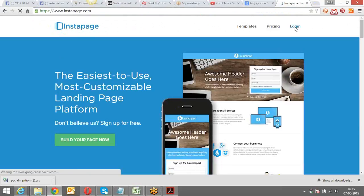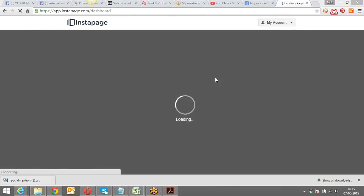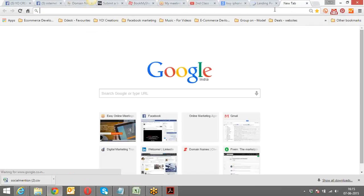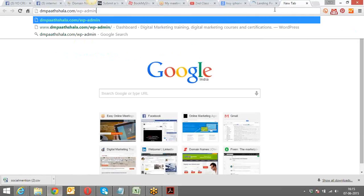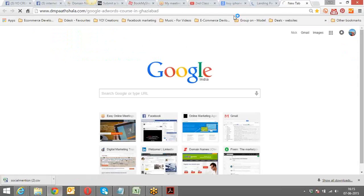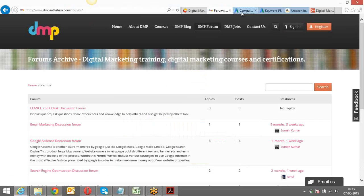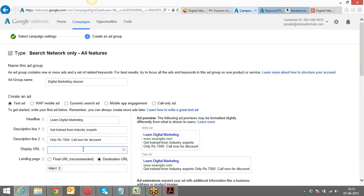I'm going to open the landing page which I would be putting across as my destination. I enter my Display URL, but it says 27 characters above the limit — so I have to shorten it. The only thing that must be common between the Display URL and the Destination URL is the domain name — the domain name has to be the same.